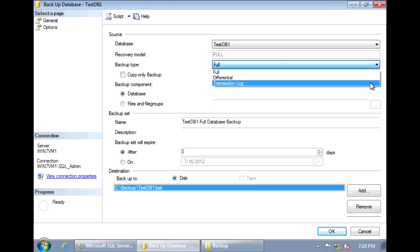For the transaction log backup option, this backs up the contents of your transaction log. It backs up everything since the last time the transaction log was backed up. The transaction log contains all the transactions executed against the database since the last time it was backed up. This gives you the ability to recover the database to a specific point in time.